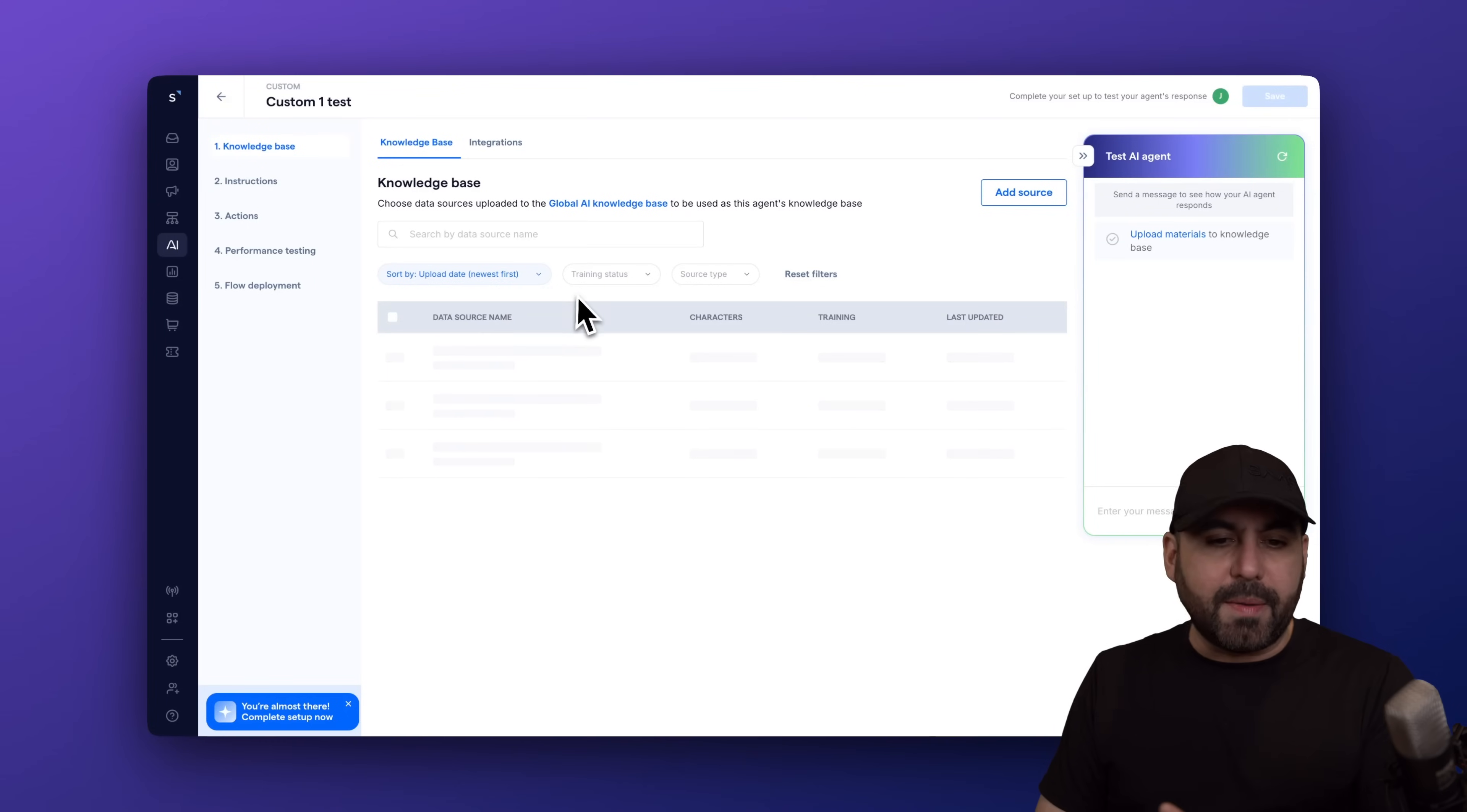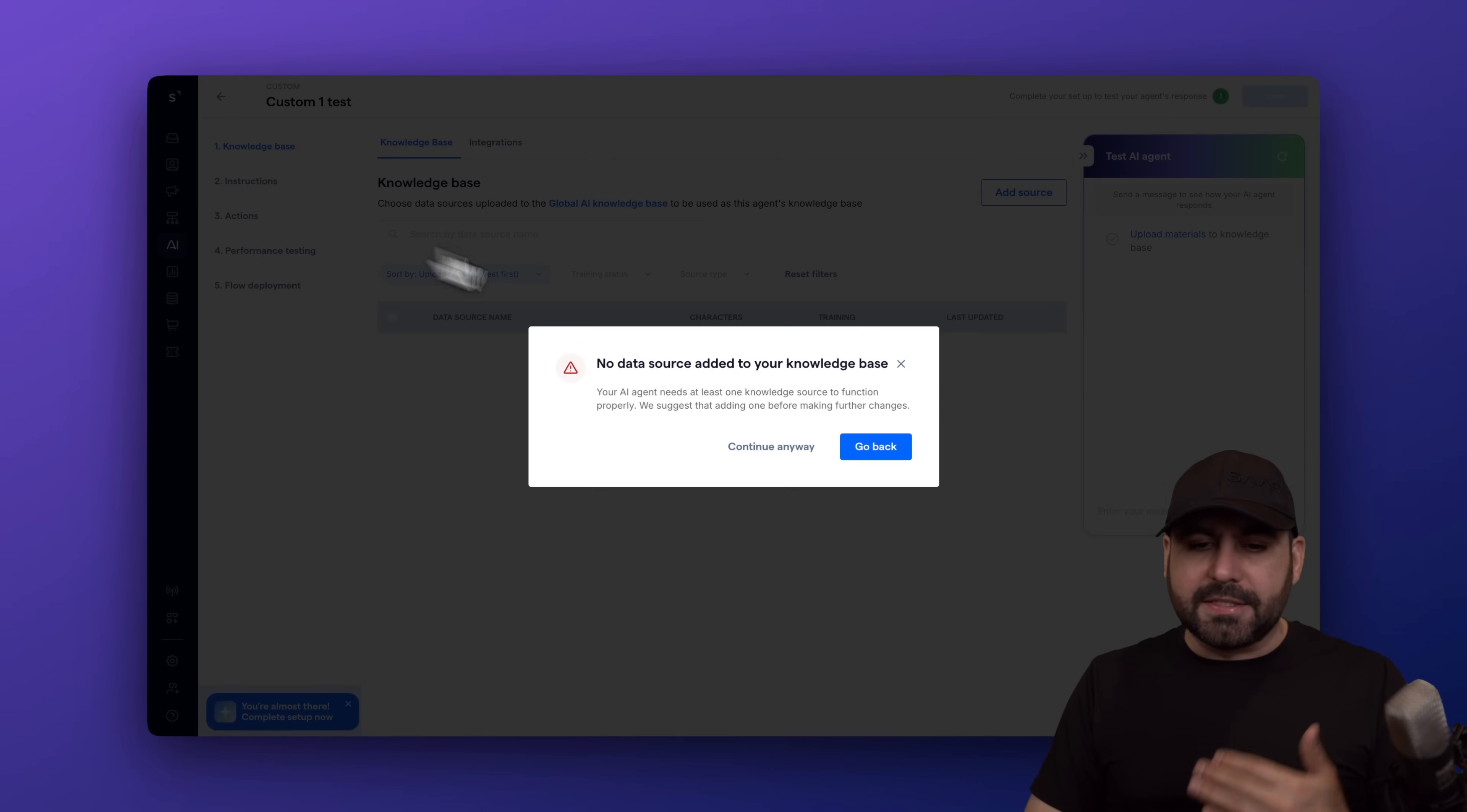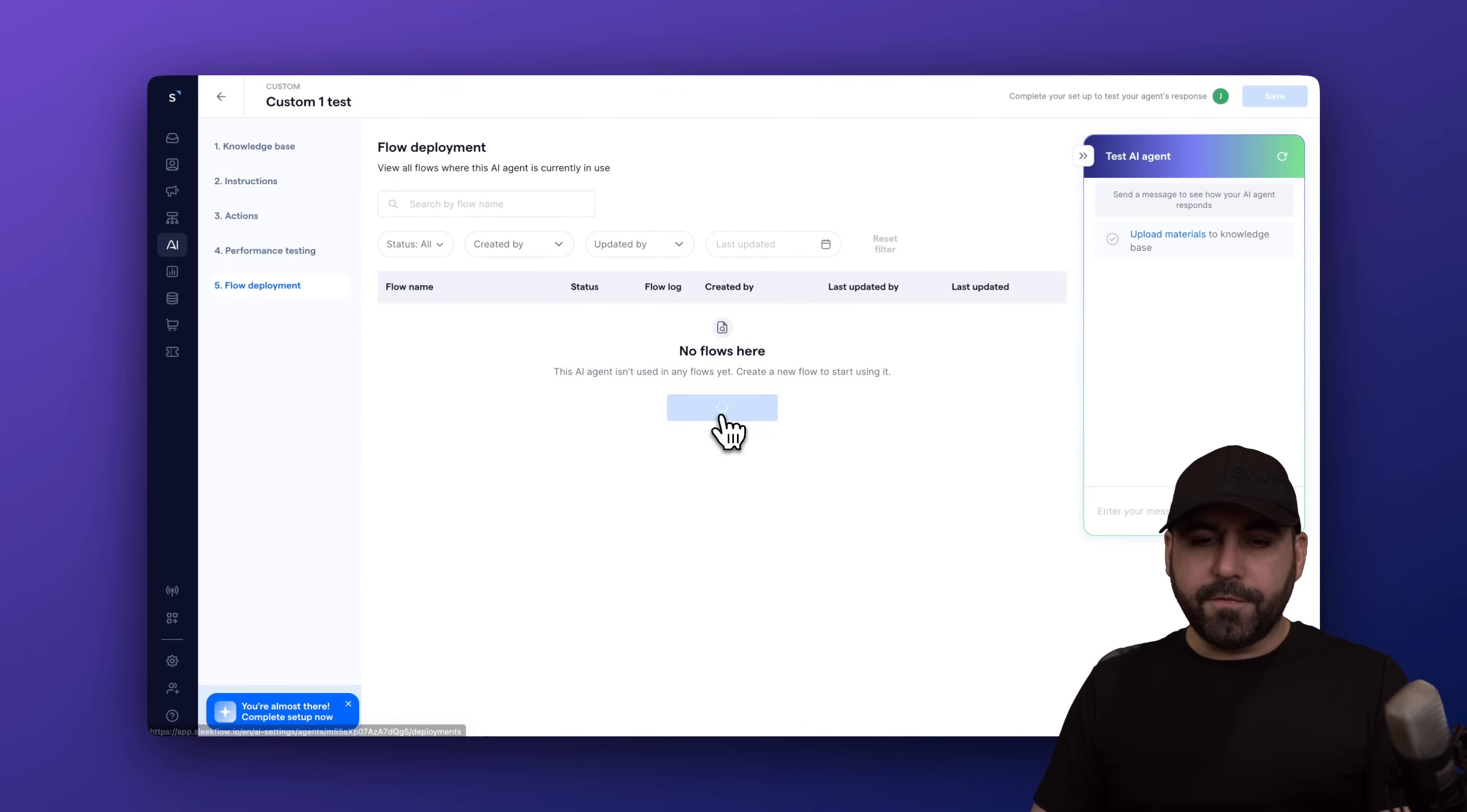Now, knowledge base, you're also able to add sources, which I'm not going to do right now in this video because it takes some time to set all this up. Go through the process, go to the instructions, go to the actions, and then go to full deployment. Let's go to create a new flow.